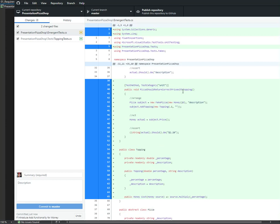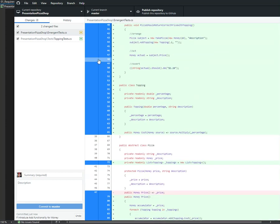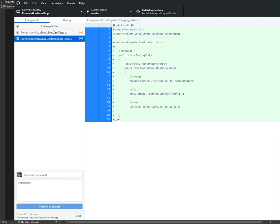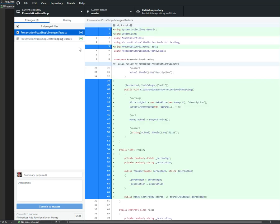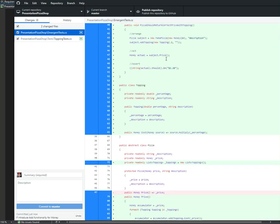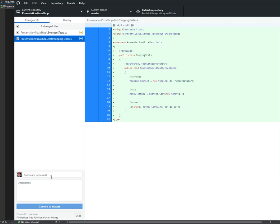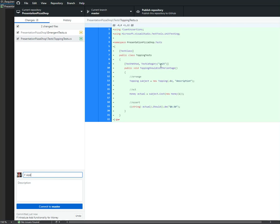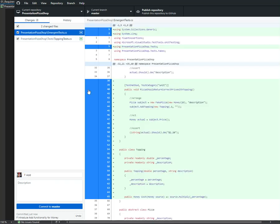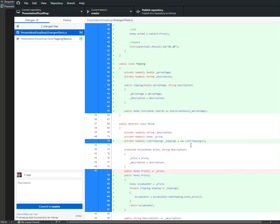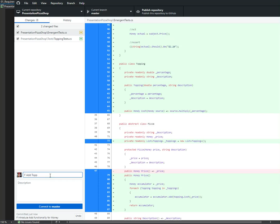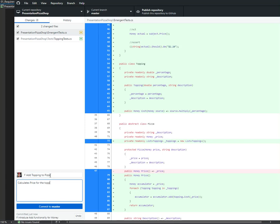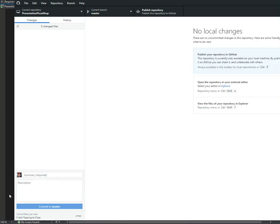We are adding topping tests. Topping still here. This is a new feature - add topping to pizza and calculate. We calculate the price for the topping. We do not have the description yet.